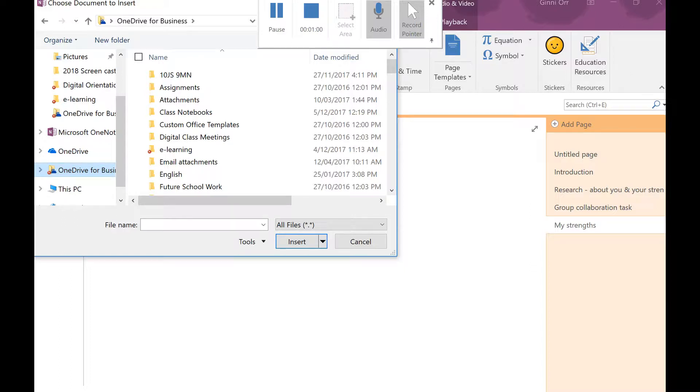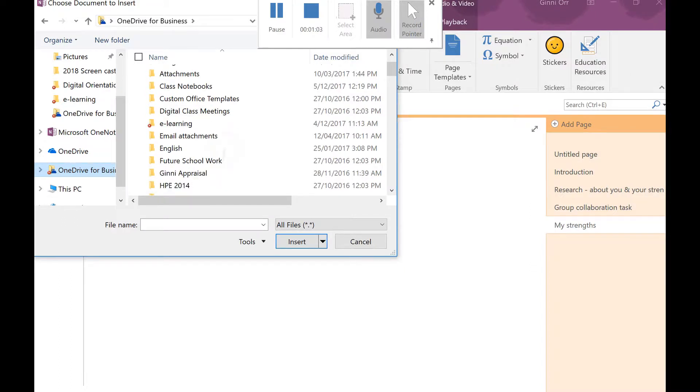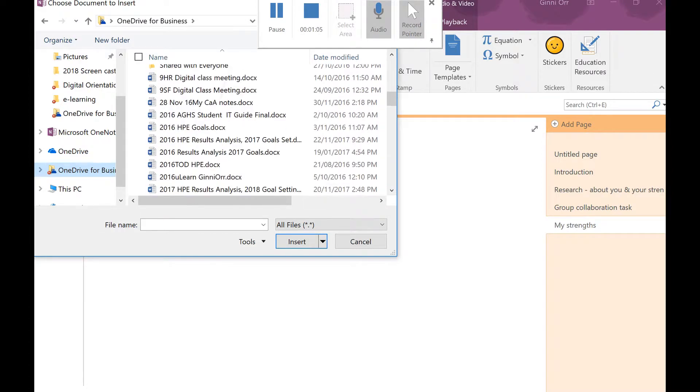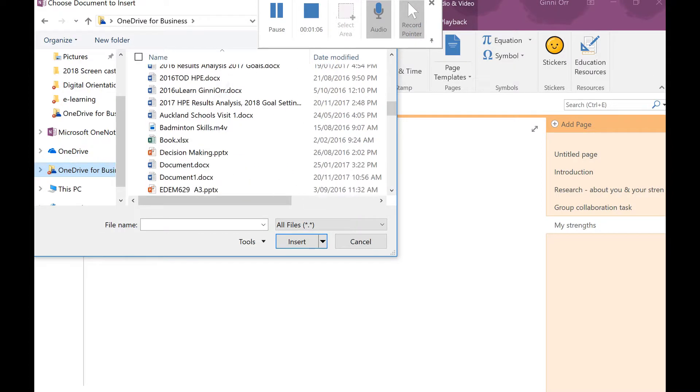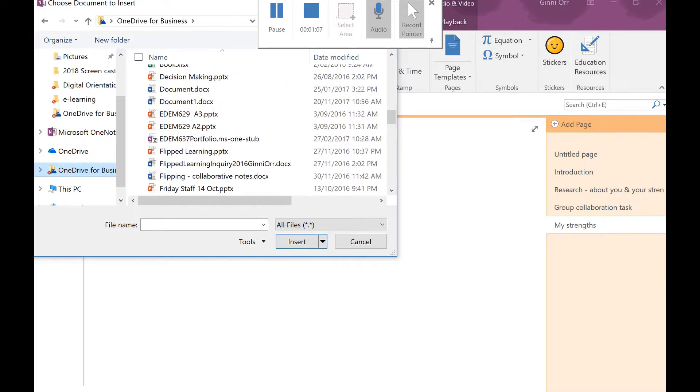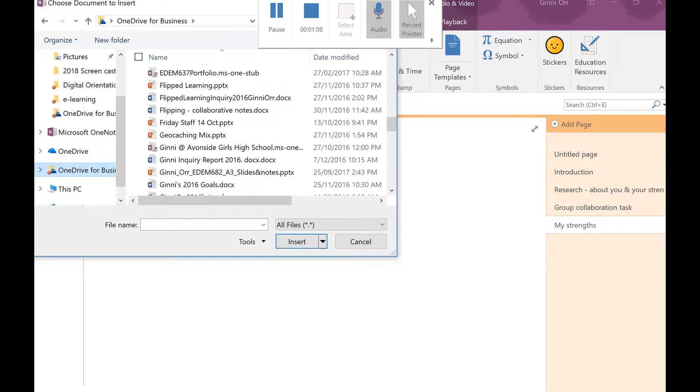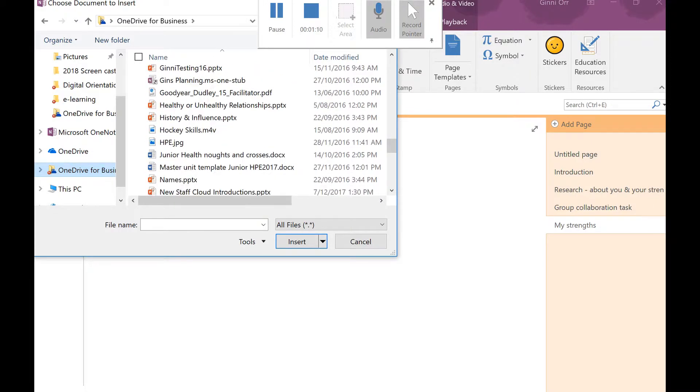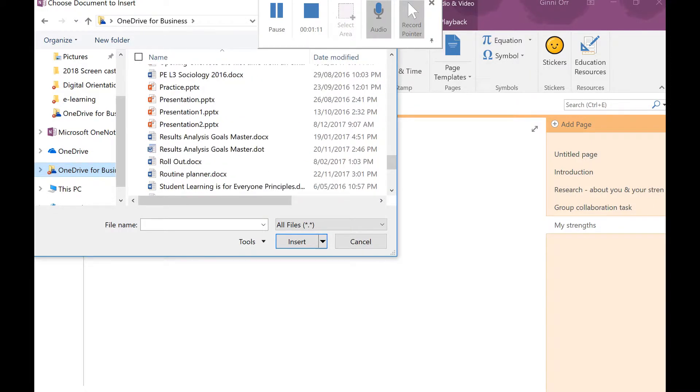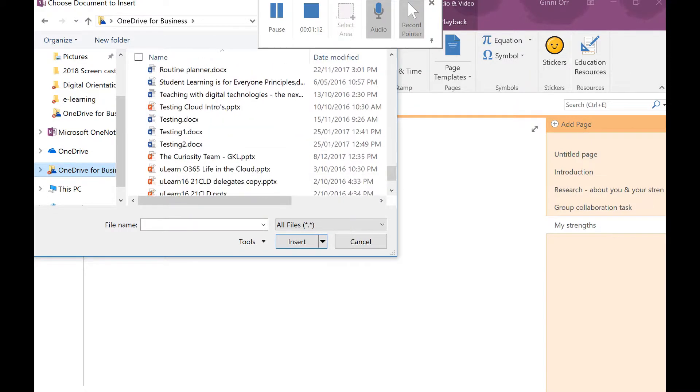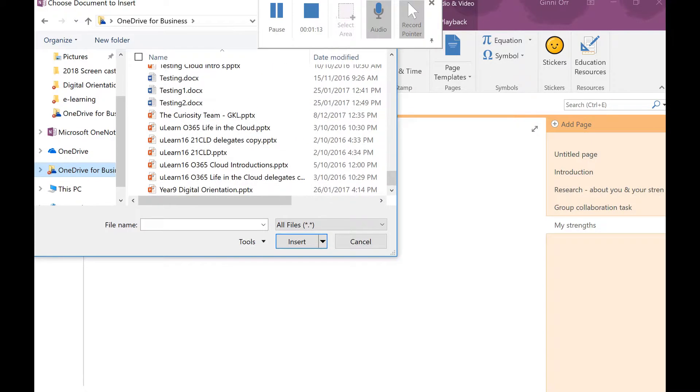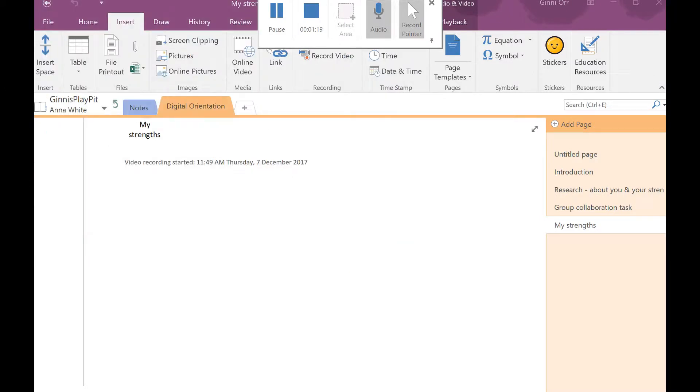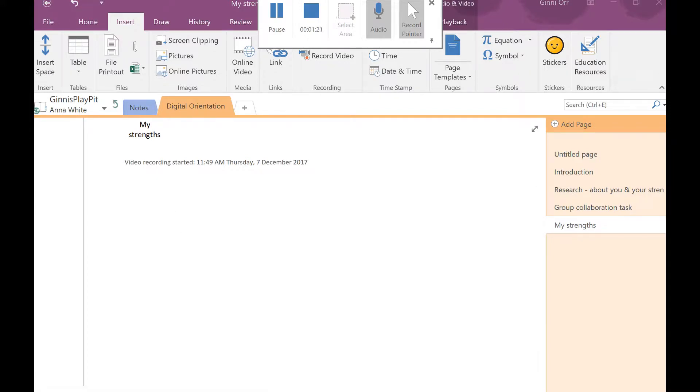Then I'm going to go searching in my files there and I called it the curiosity team, or we called it the curiosity team GKL. There it goes there. So I've highlighted it and all I'm going to do is press insert.